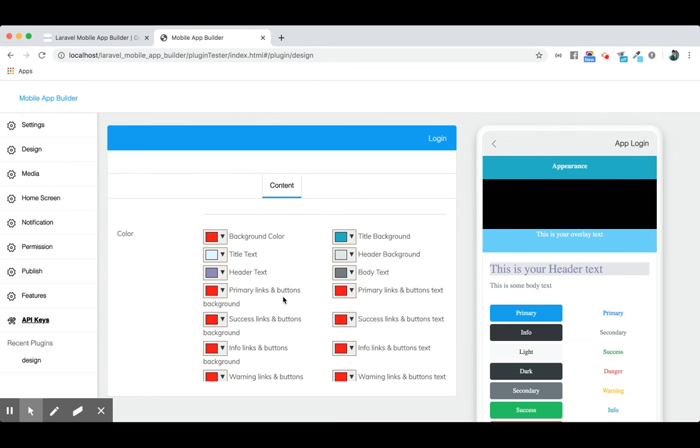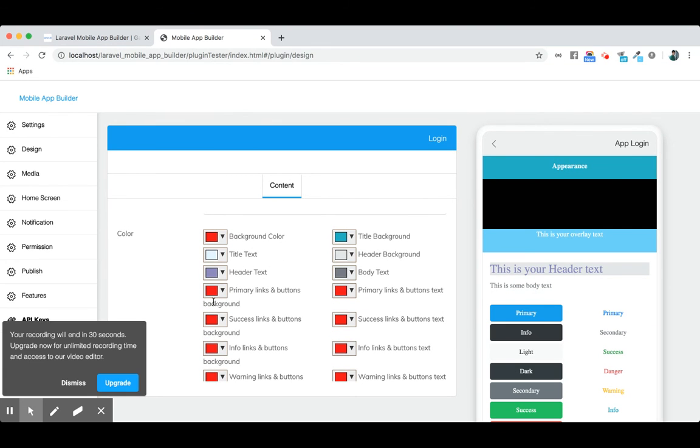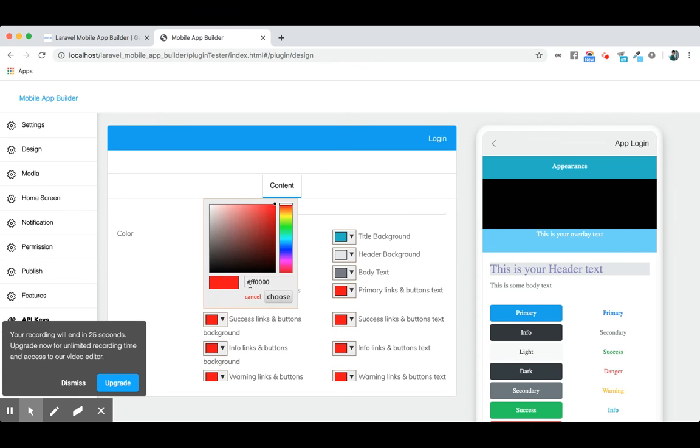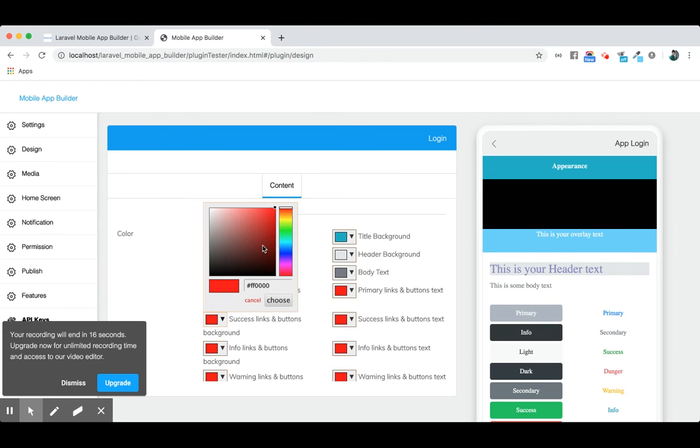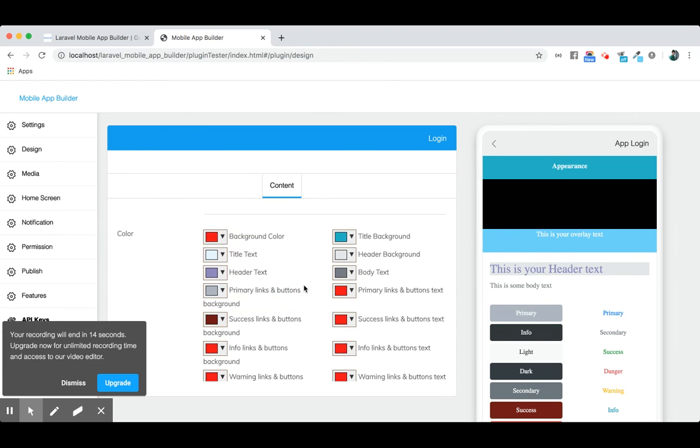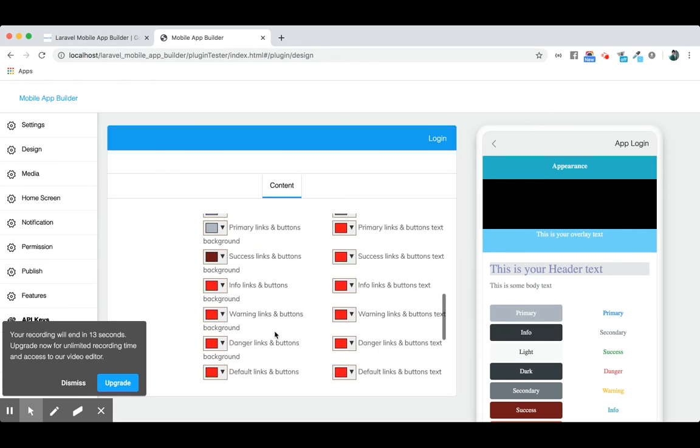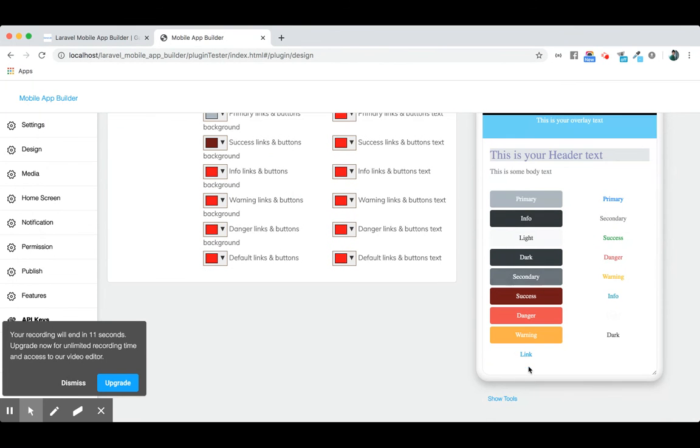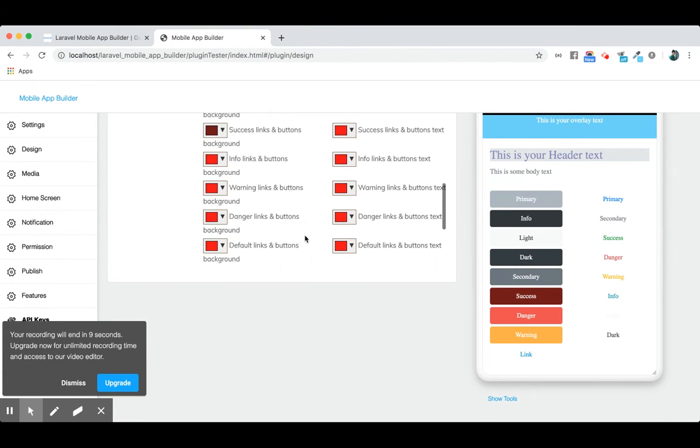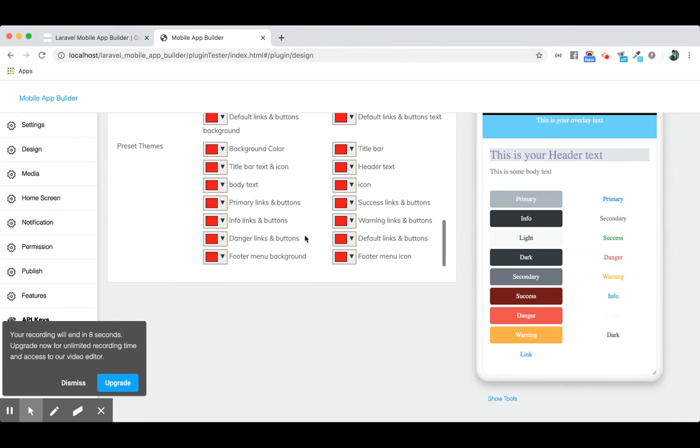This is the primary links button background color. You can change it here. Others are also available here. You can change the background, and for success, the background is also changed. You see the success background changed. You can change all background colors from here.